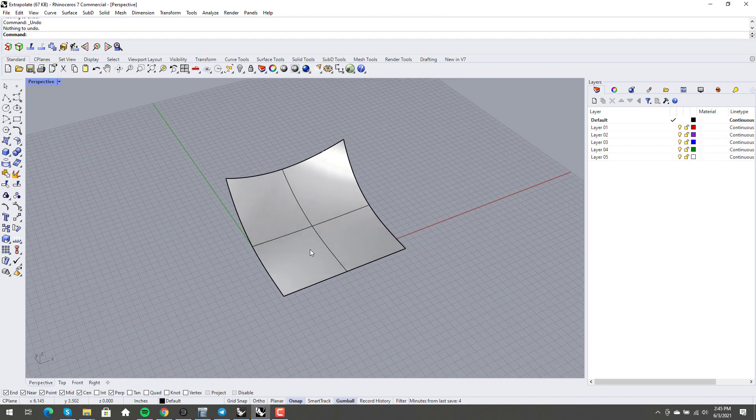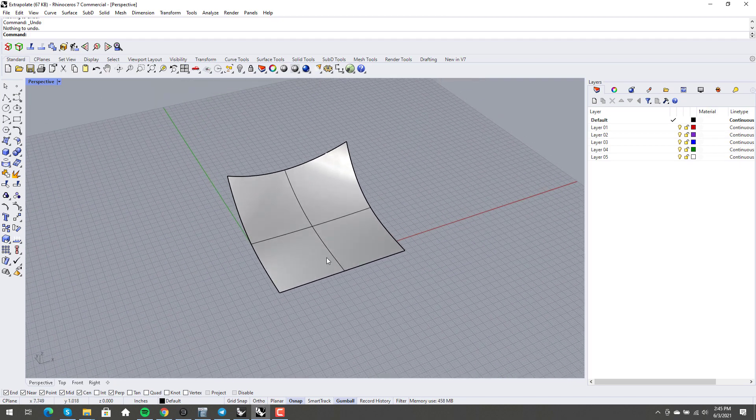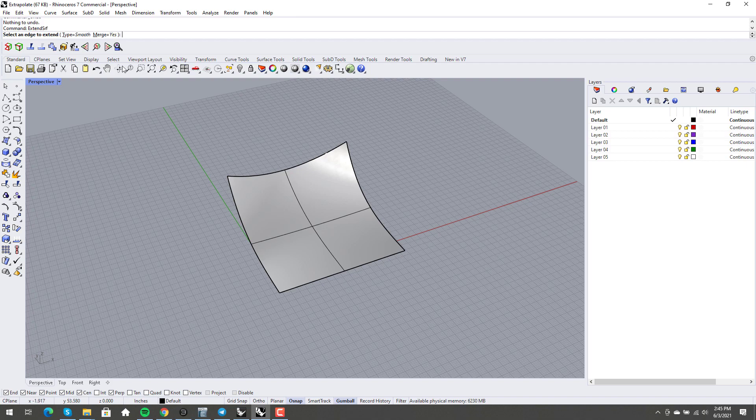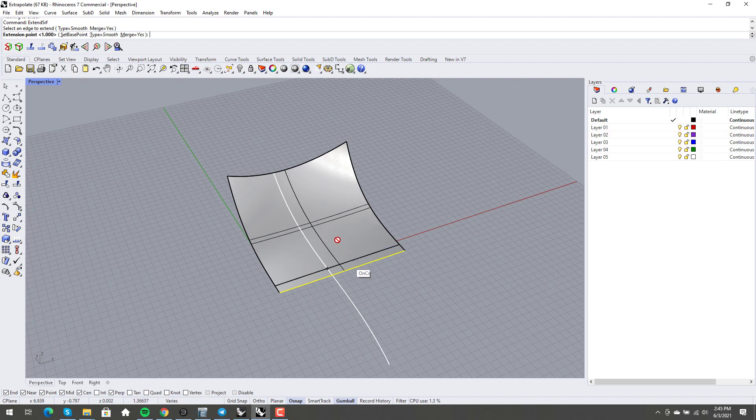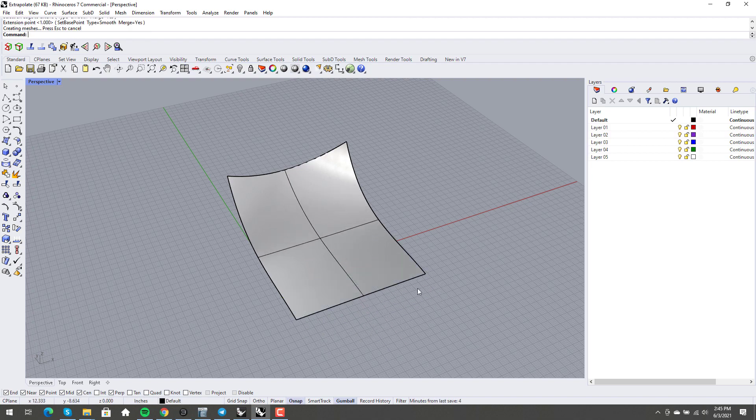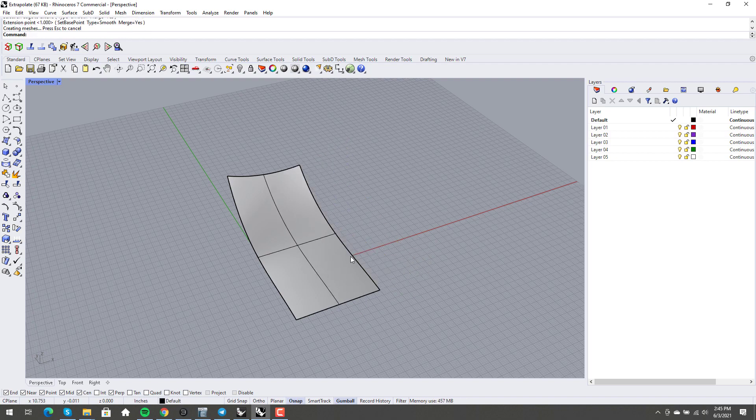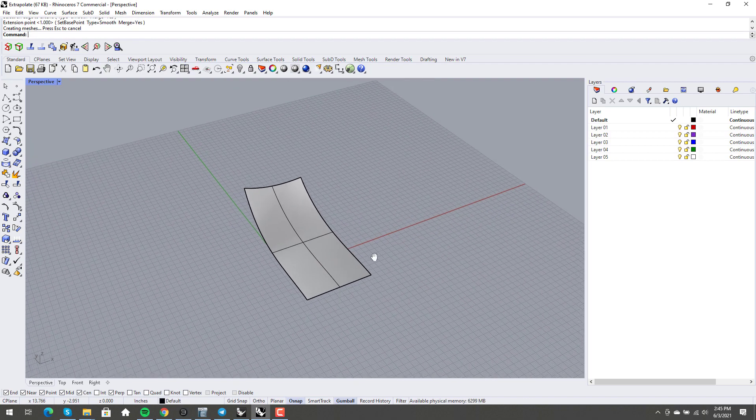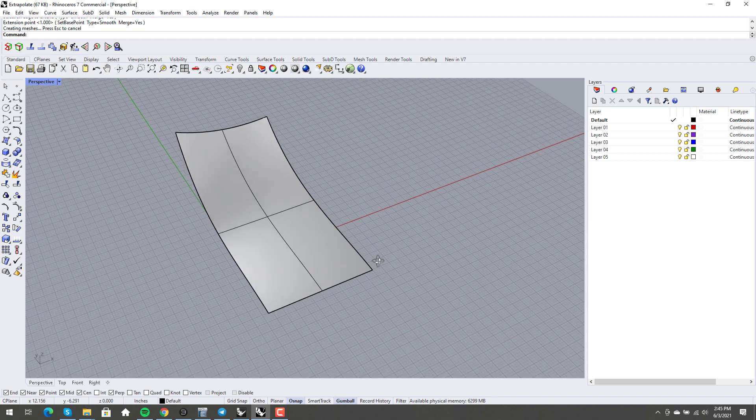So here I am now in seven. We've gone from five to seven. And so extend surf with type smooth, merge yes, you grab it. And this is doing exactly the same as that Rhino extrapolate. The math is totally identical. It's wonderful.